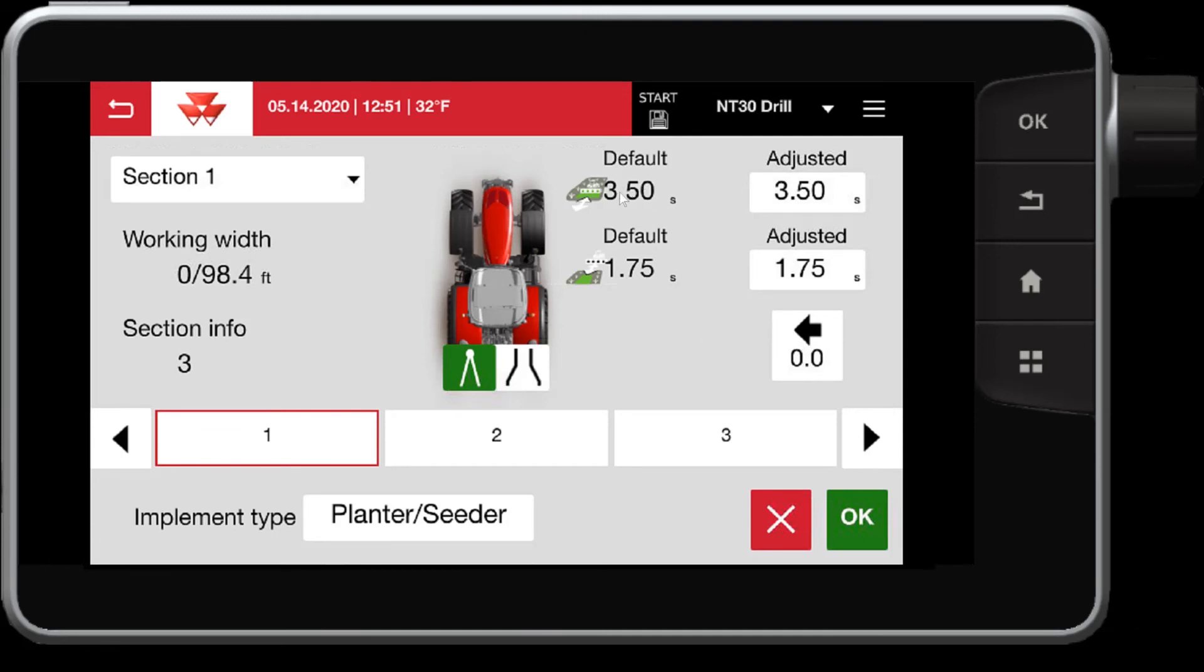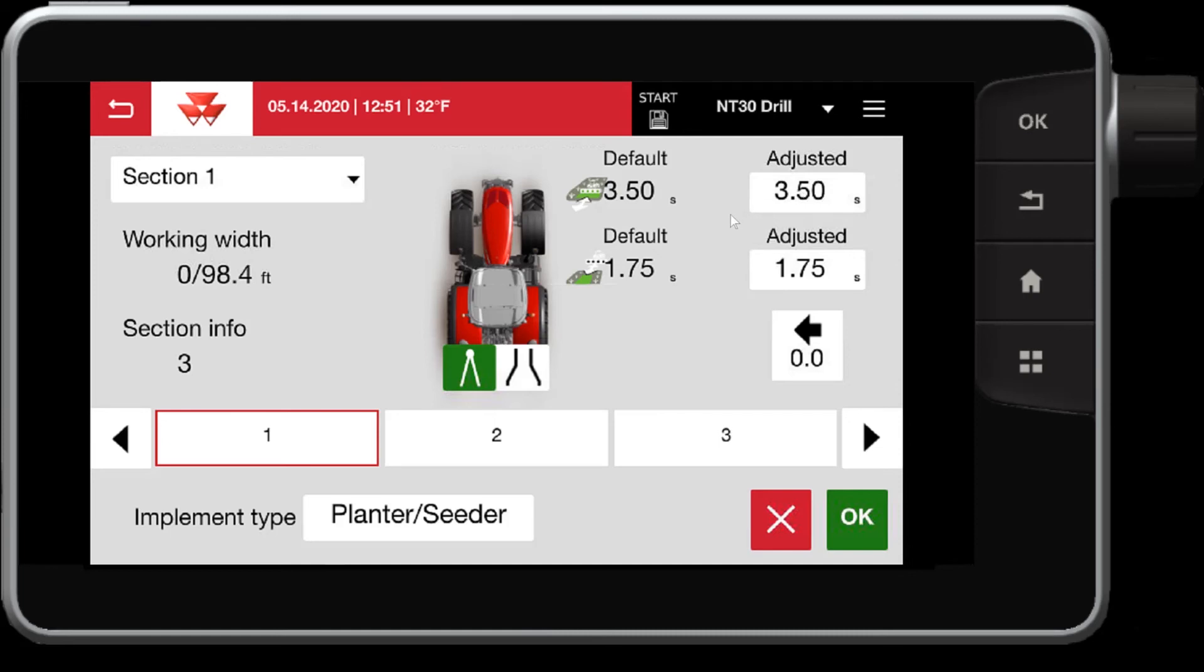In this case, my on delay is 3.5 seconds and my off delay is 1.75. Now this is coming directly over from the operating mask, the ISO implement settings screen. This is highly recommended that this is not adjusted by default unless you absolutely need to.